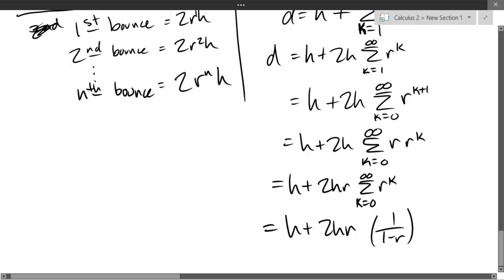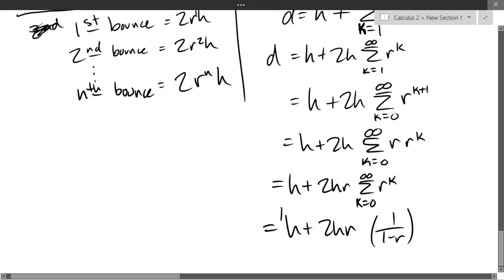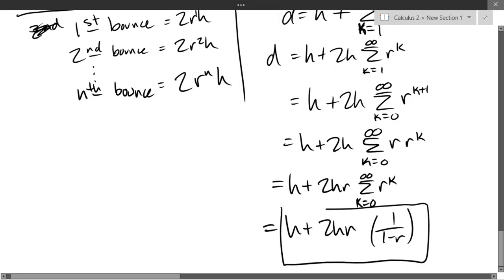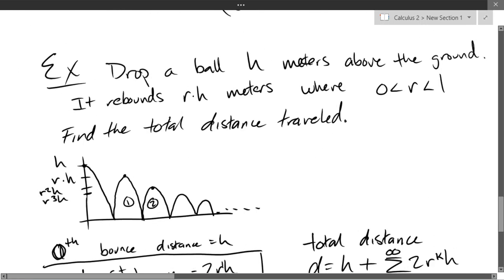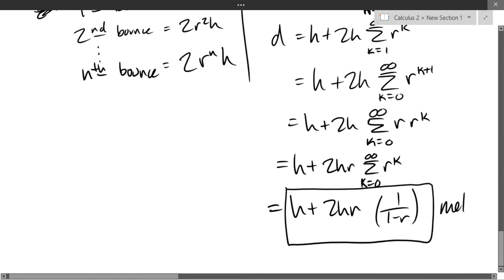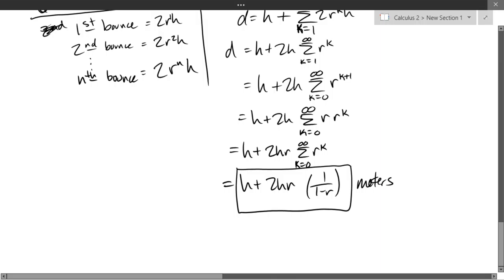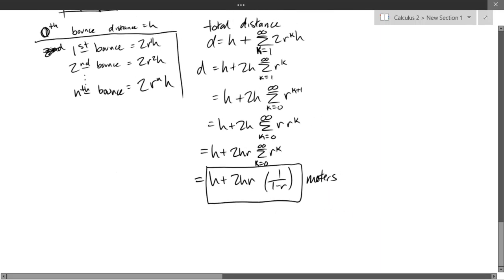If you don't know what R is, you don't have to simplify further — you can leave your answer like this. You don't need to figure out what 1/(1−R) equals numerically. So our final answer is H + 2HR · 1/(1−R), in meters.